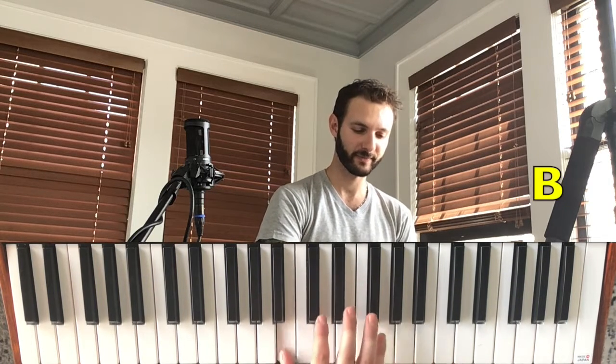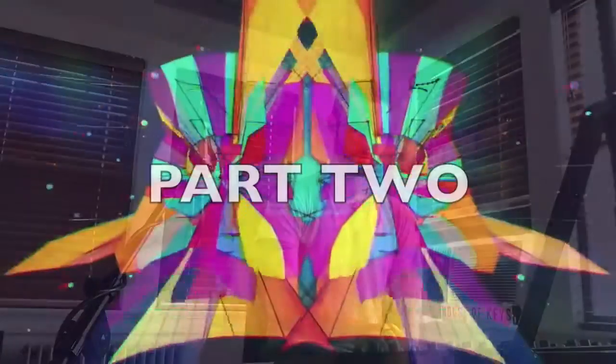Start on an F sharp and play it twice. Down to D, down to B and play that twice. Move up to E, play it three times. Up to G sharp, play it twice. Up to A, up to B.